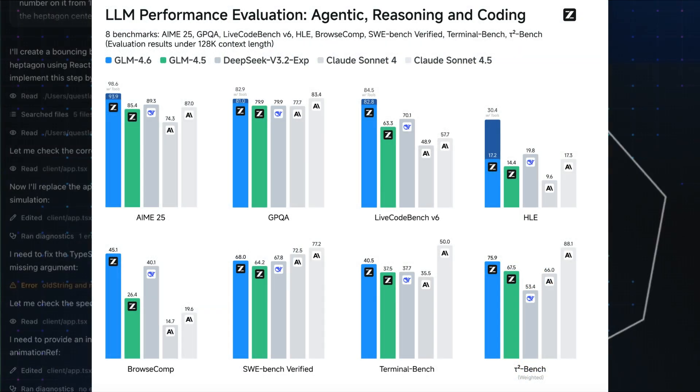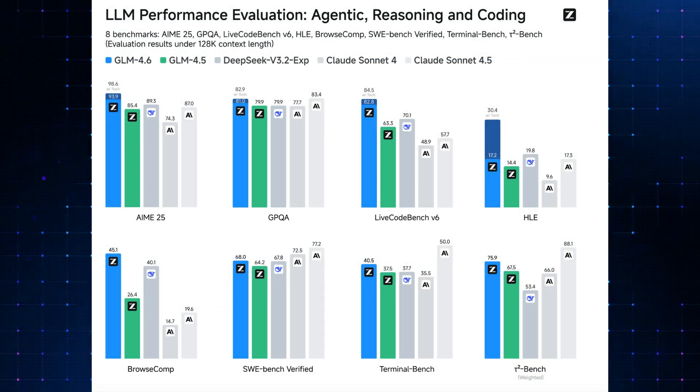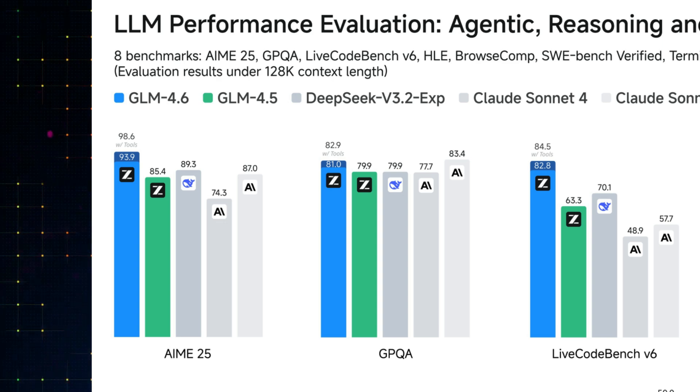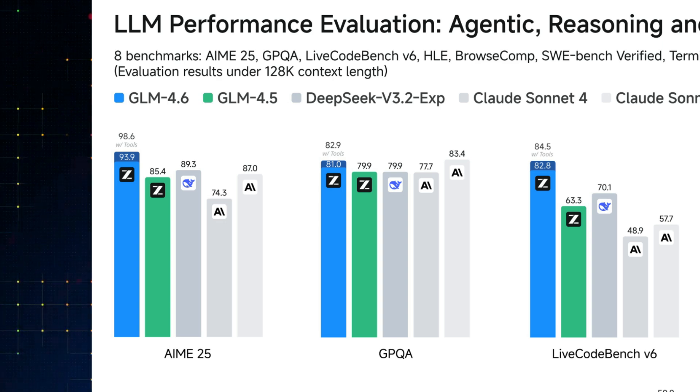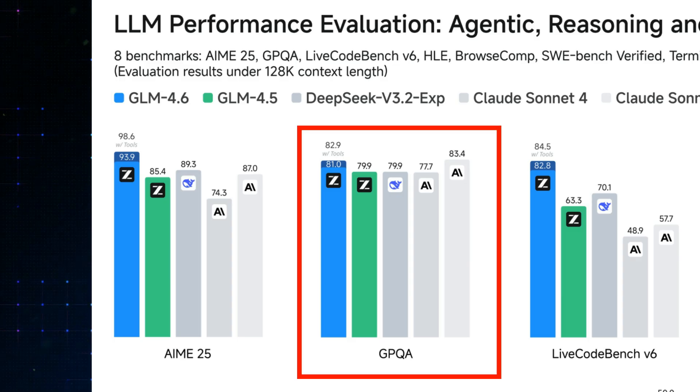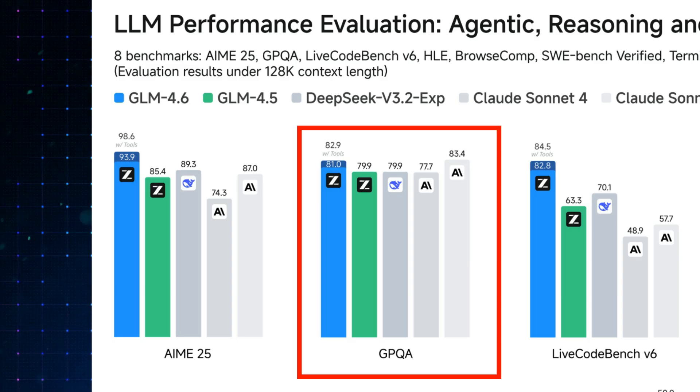When it comes to performance, GLM 4.6 does well in the benchmarks for reasoning, coding, and other key areas. It outperforms open-source models like DeepSeek, and even gets close to Cloud Sonnet 4. Though it still trails a bit behind the newer Sonnet 4.5 as shown here.